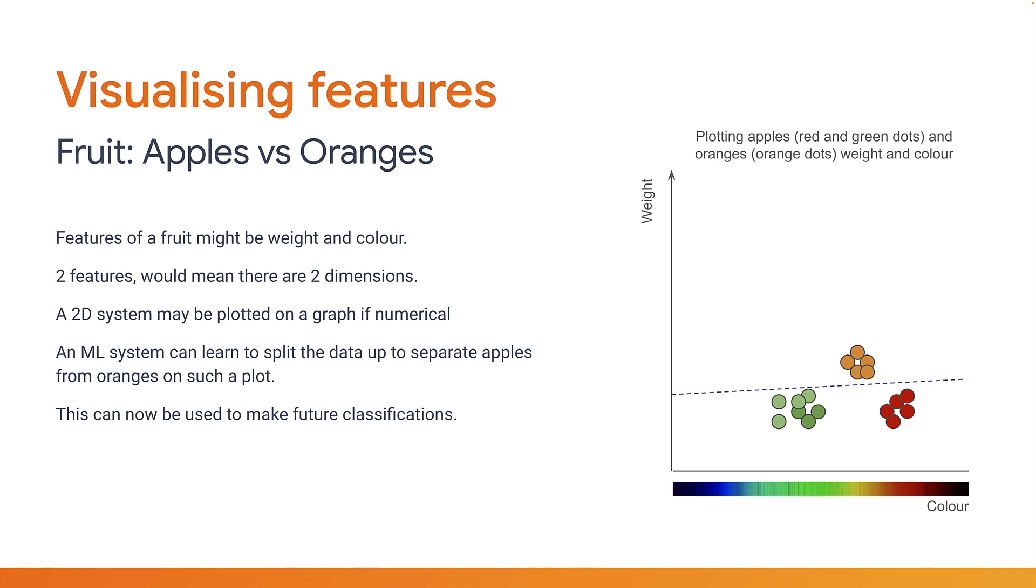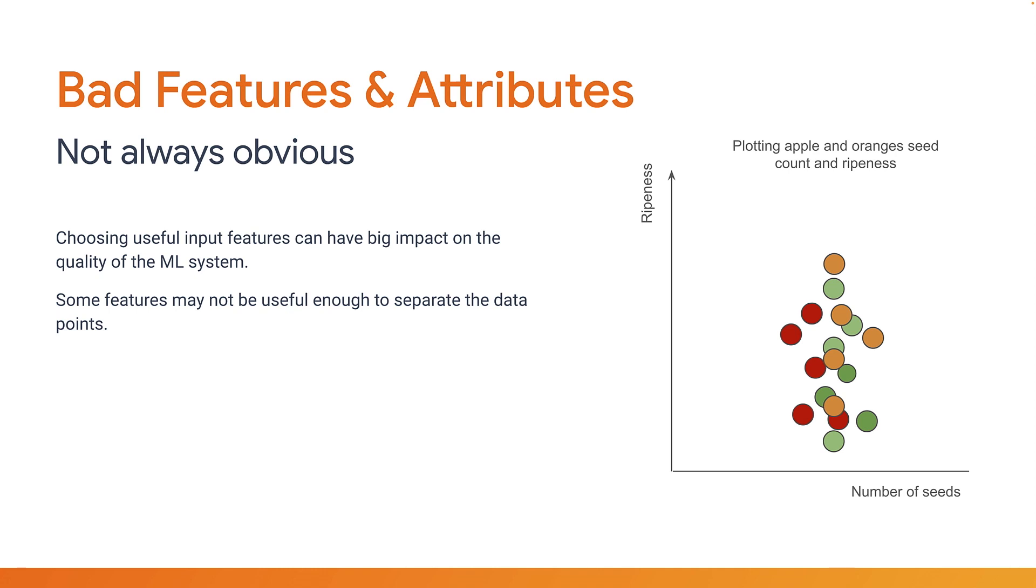But what if you've chosen bad features? Let's take ripeness and number of seeds. Here the plot is less useful to us. There's no straight or even curved line that would allow us to separate these data points. You can't really learn from this data alone. You might be thinking, why would you choose such obviously bad features? Sure, with this trivial example it's quite clear, but what about those medical scans we spoke about earlier that are just pixels in an image? It's not always so obvious.